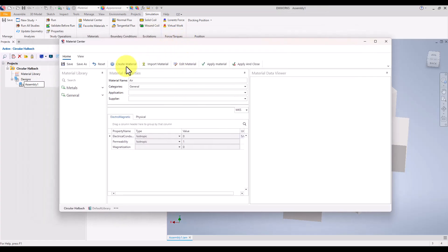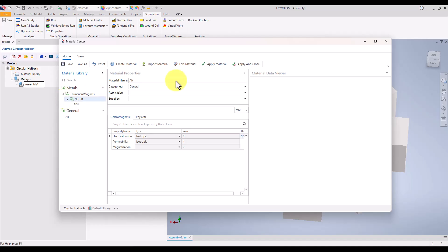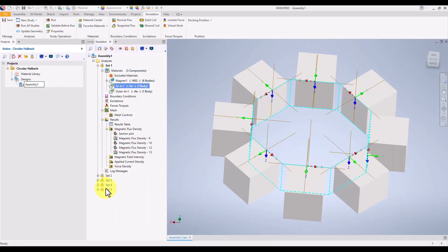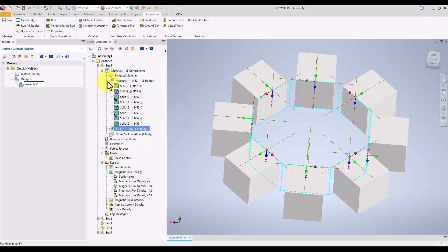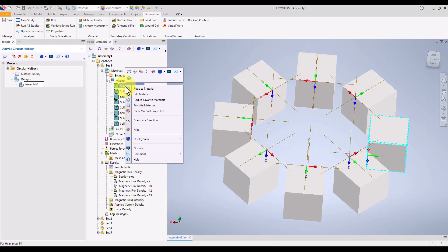Neodymium is a common choice for strong permanent magnets in halbach arrays. Once the materials are assigned, we specify the magnetization direction for each magnet according to our design requirements. For instance, some magnets will have radial magnetization while others will have parallel or inward magnetization, depending on the specific arrangement we're simulating.